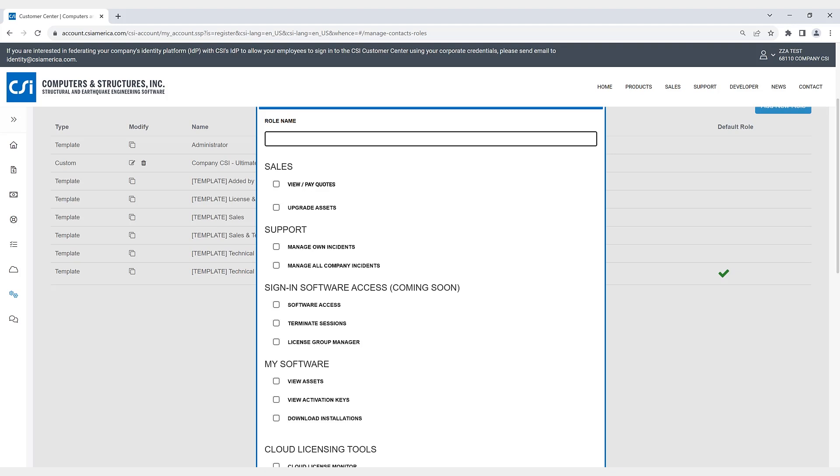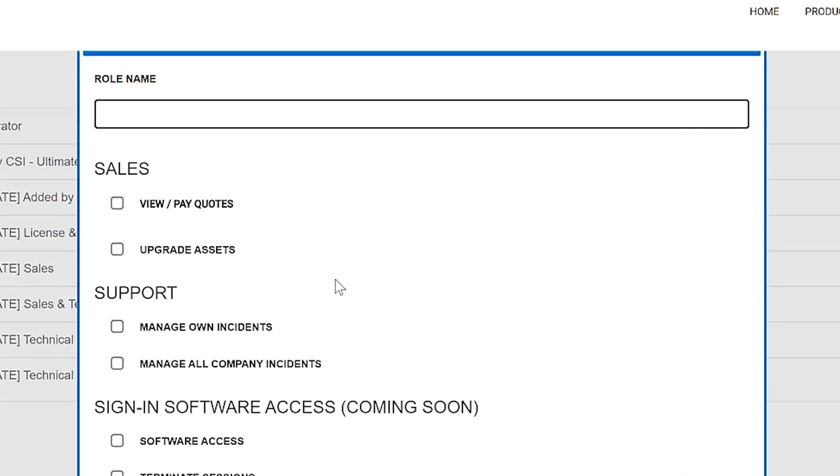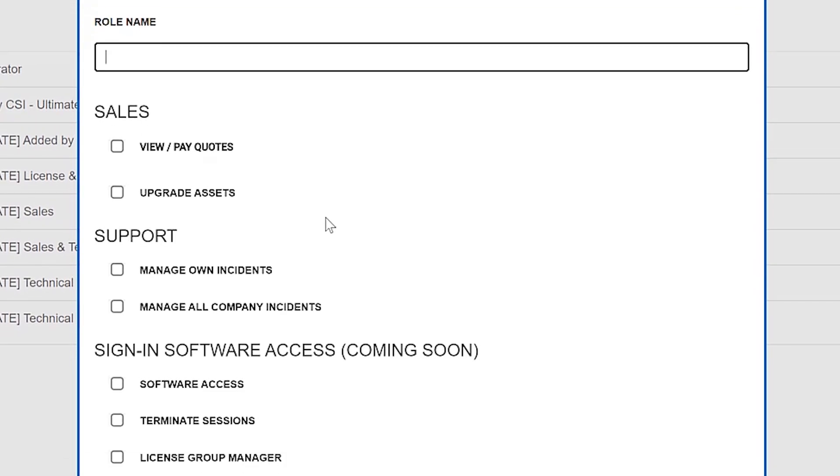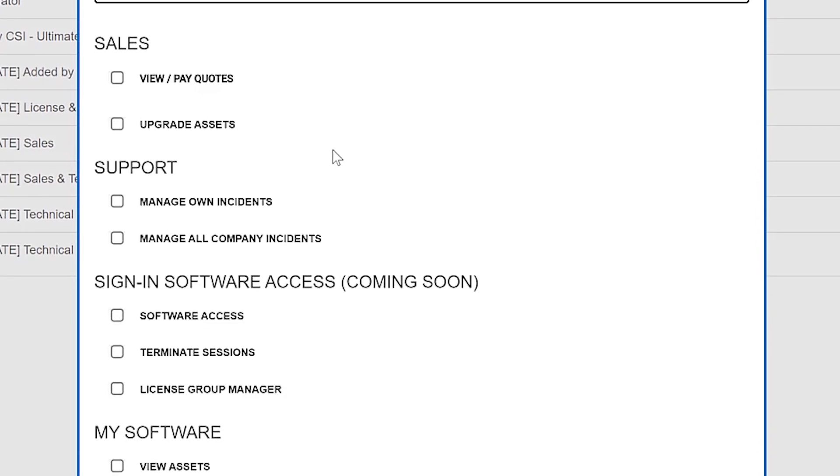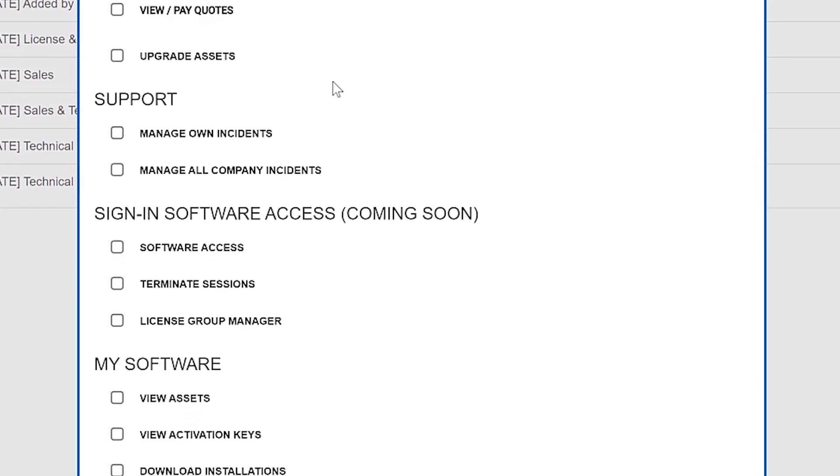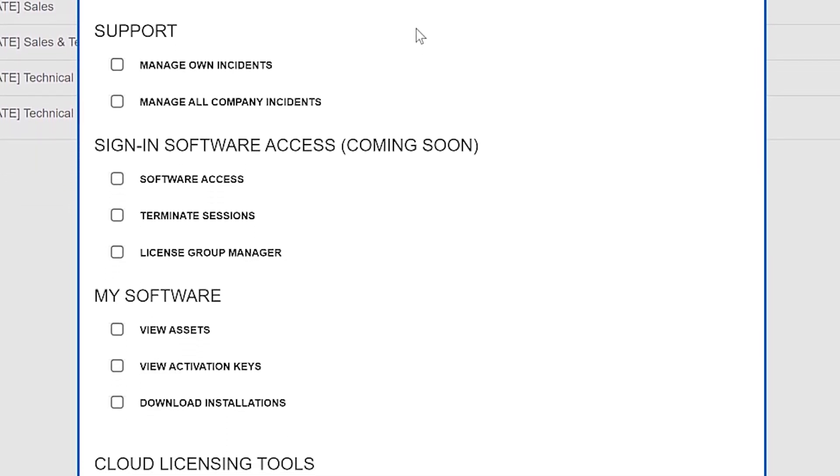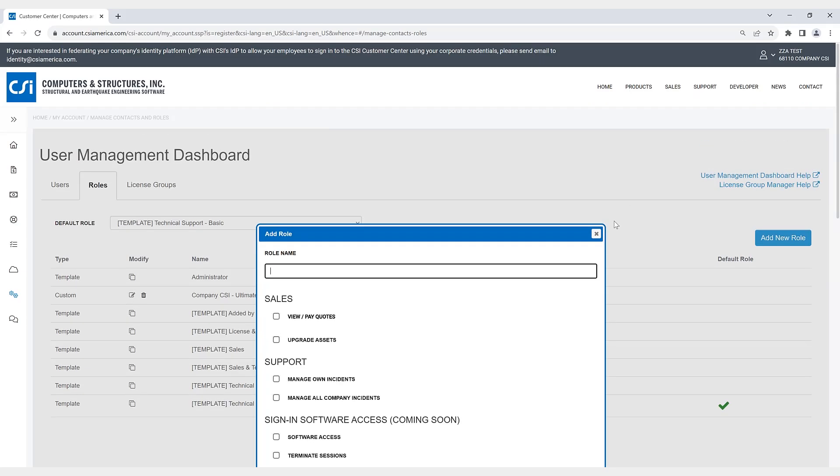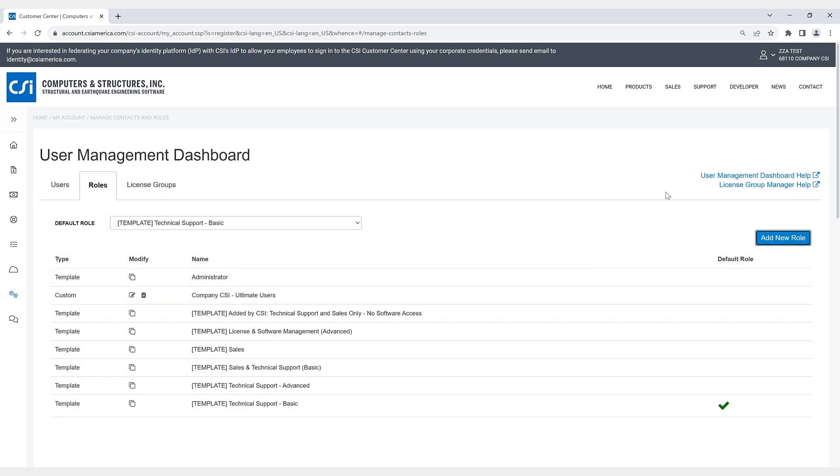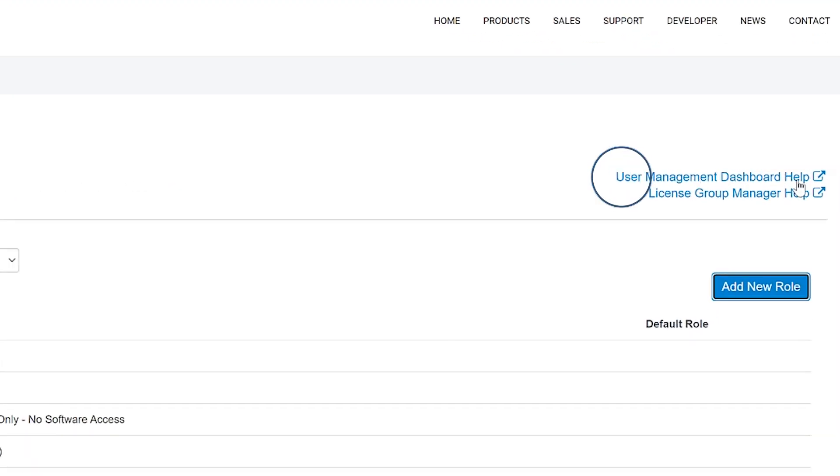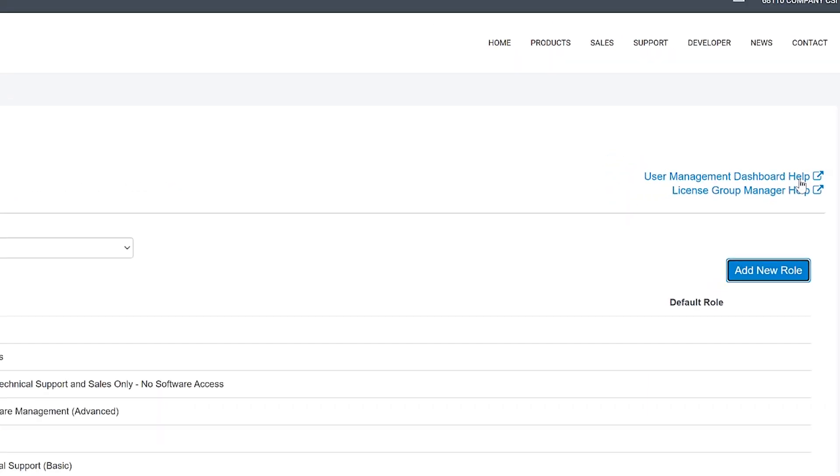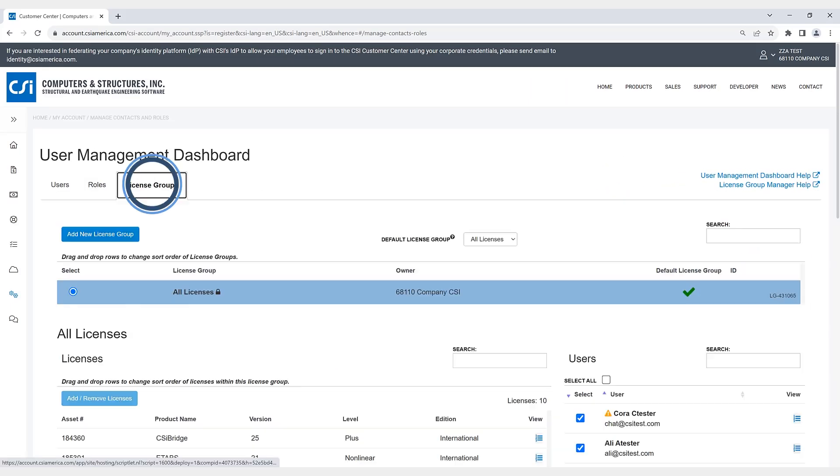These include sales, support, sign-in software access. I won't go into these in detail. If you wanted more information, you can click on the user management dashboard help.